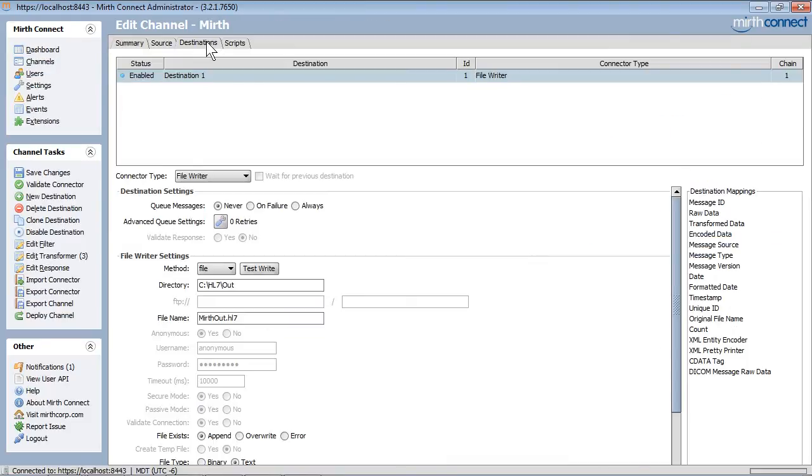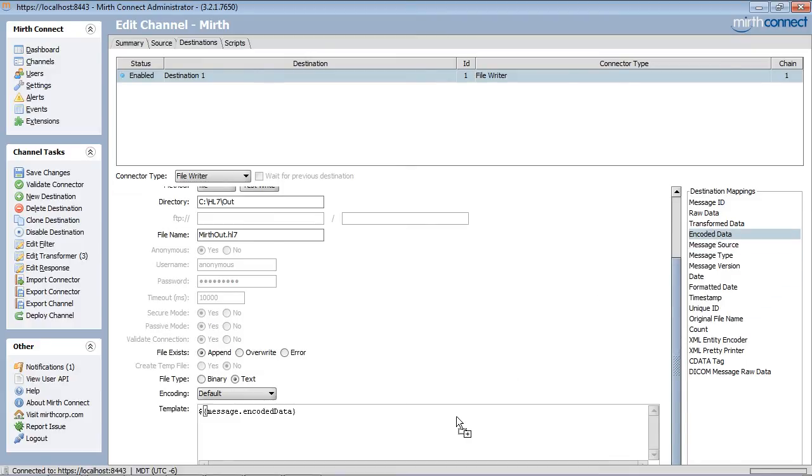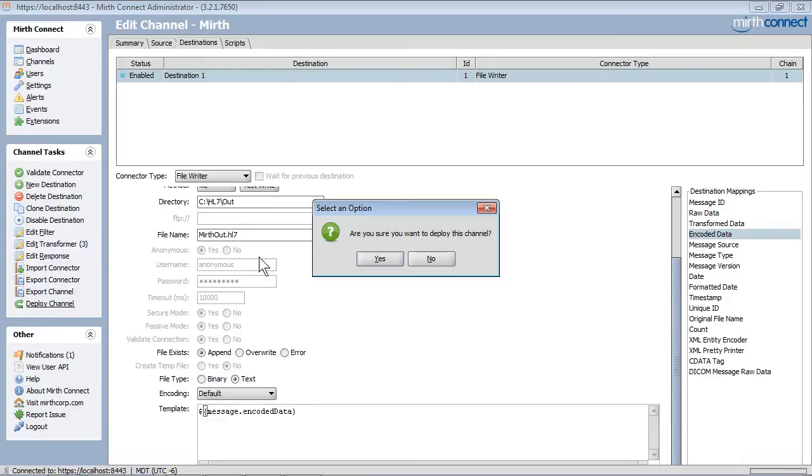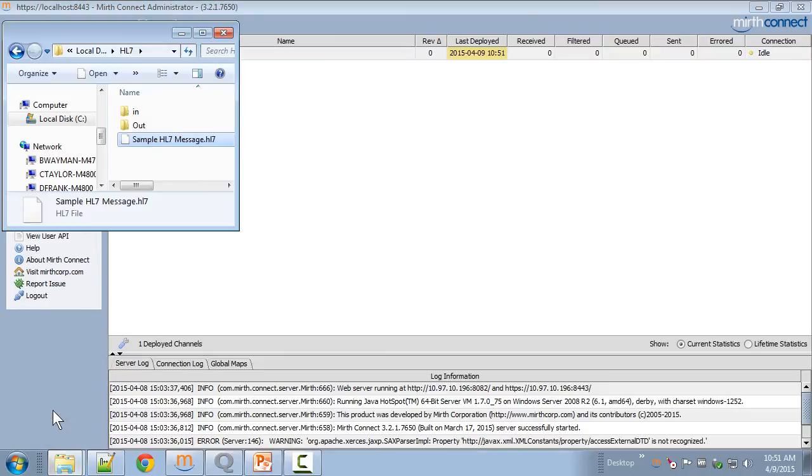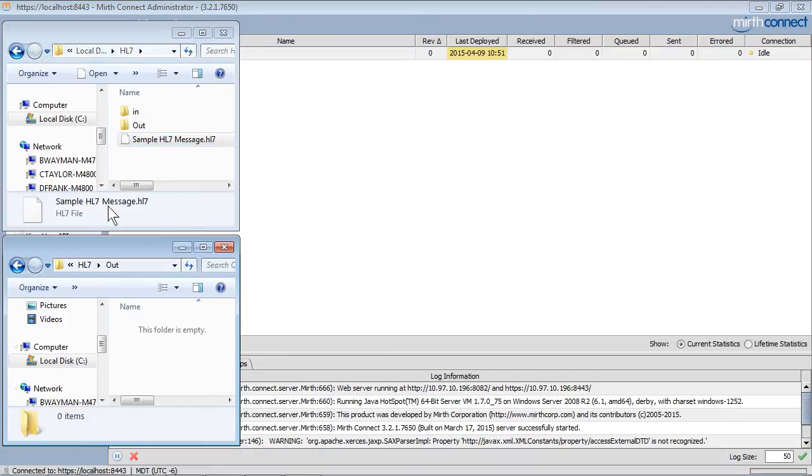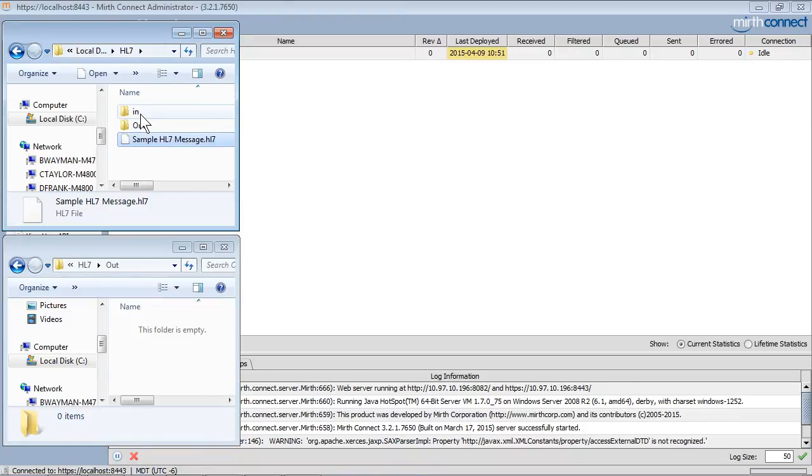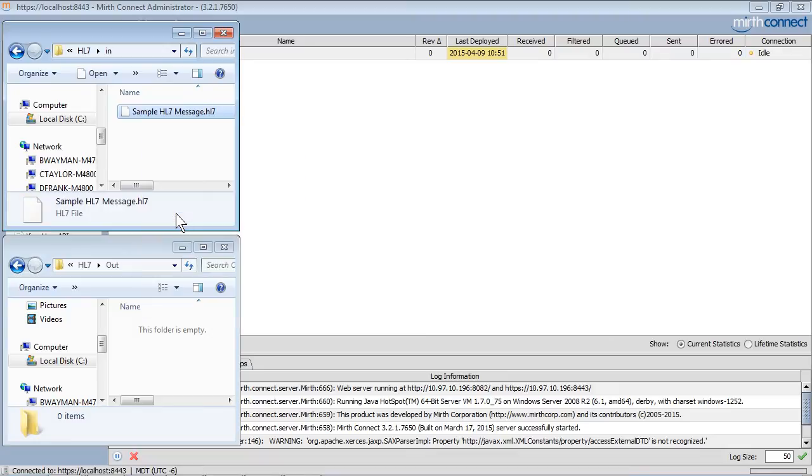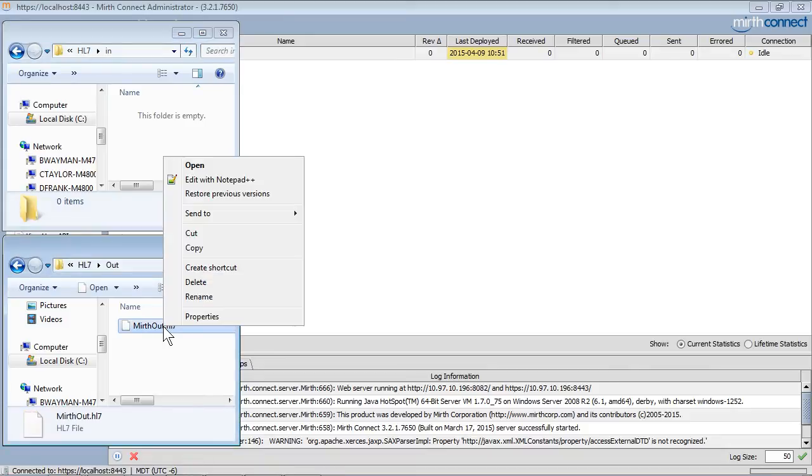We will now go back to the channel and take that transformed message as our output. We can save the channel, deploy the changes, and now we will need to run a message through the channel in order to test the mappings. I will take this sample message and put it into the inbound directory. Mirth will pick up and process the message and put it into the outbound directory.